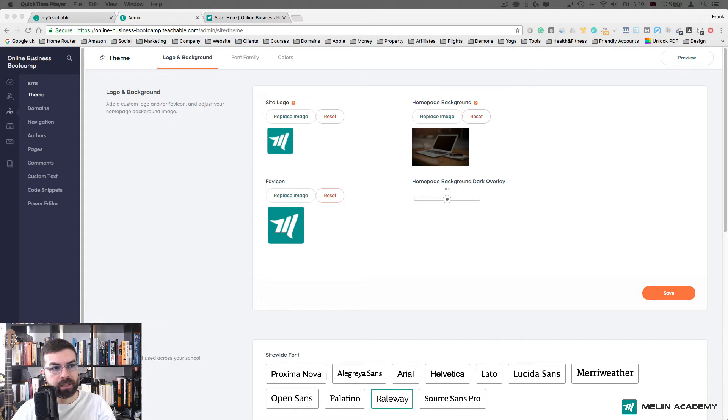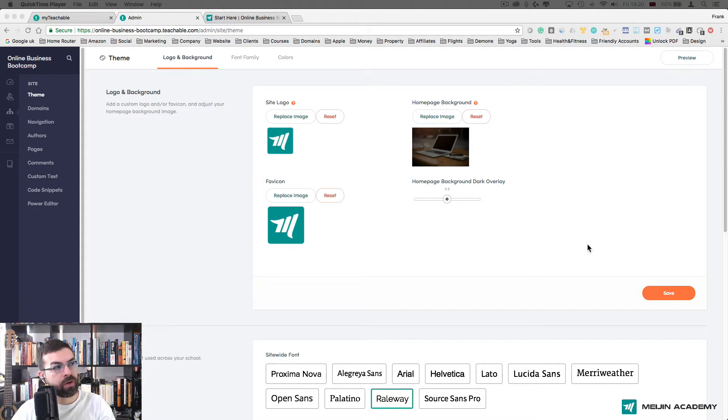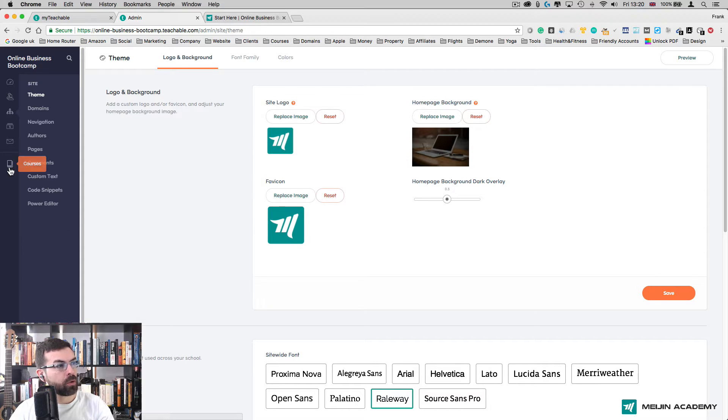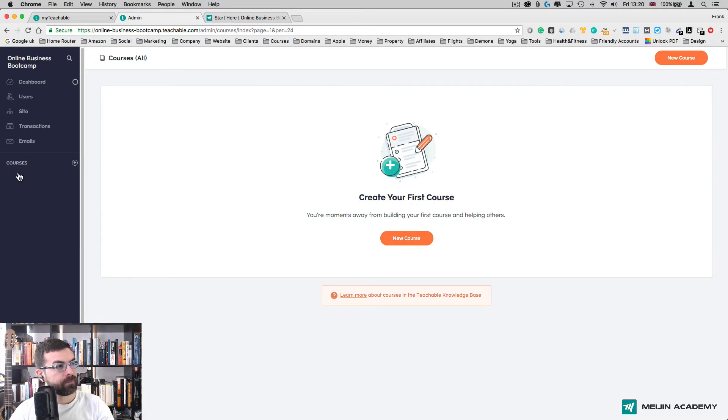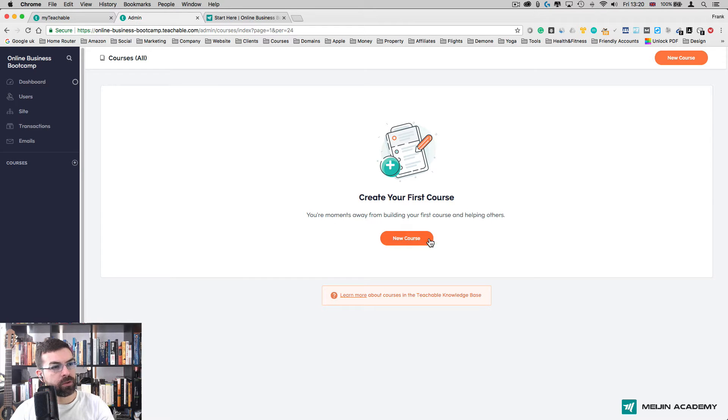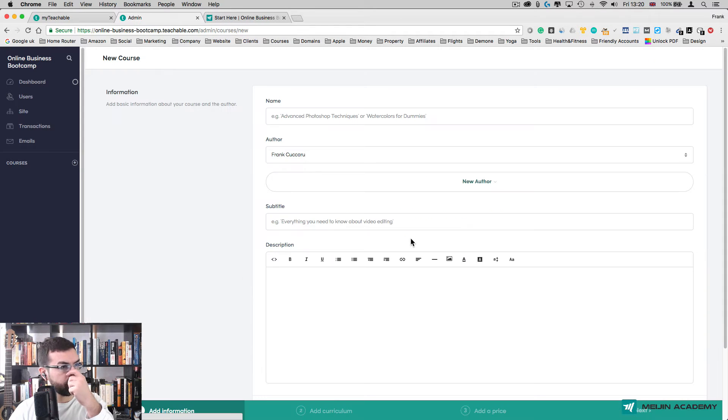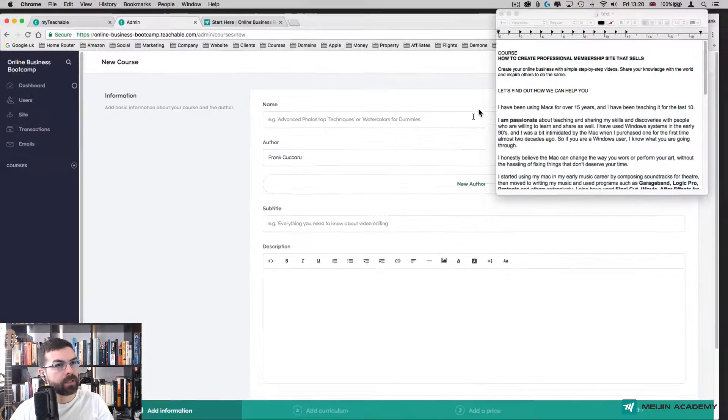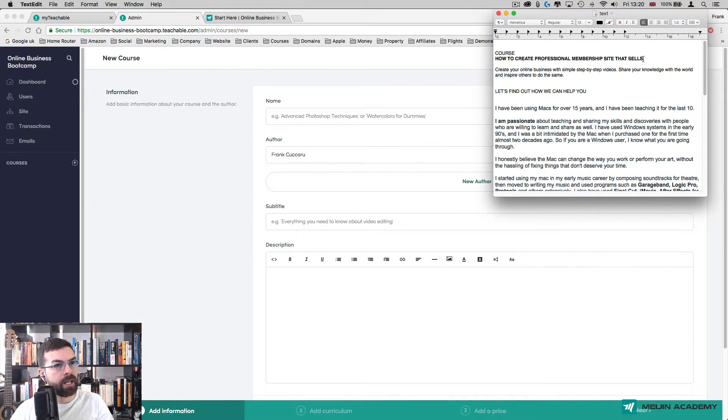Alright, welcome back. In this class we're going to create our course from scratch. The first thing we need to do is go to Course here on the left and press the plus button or click on New Course.